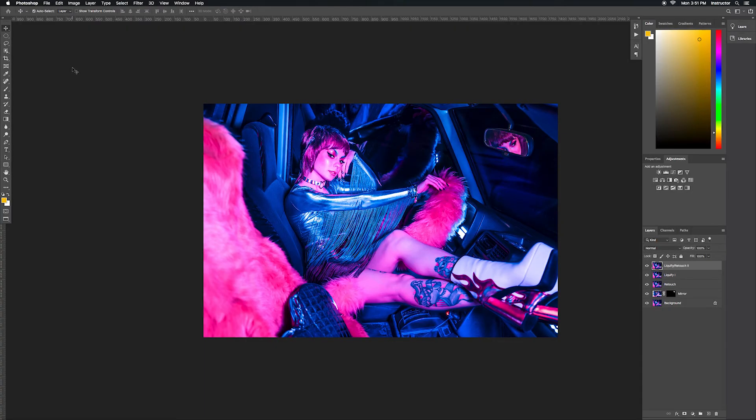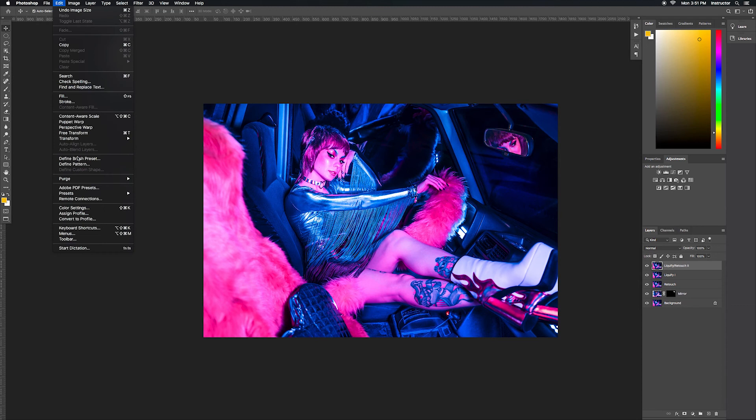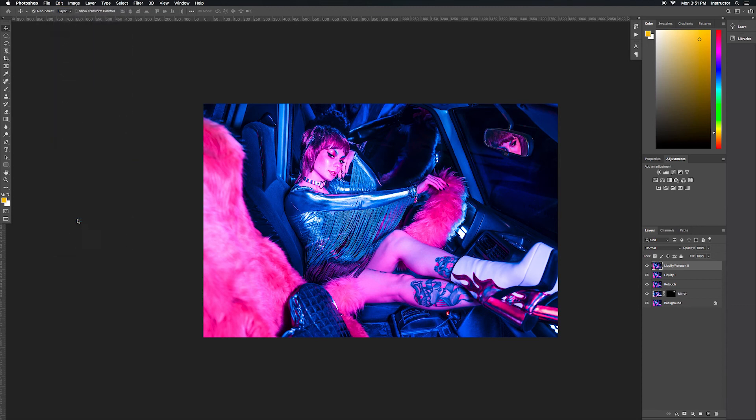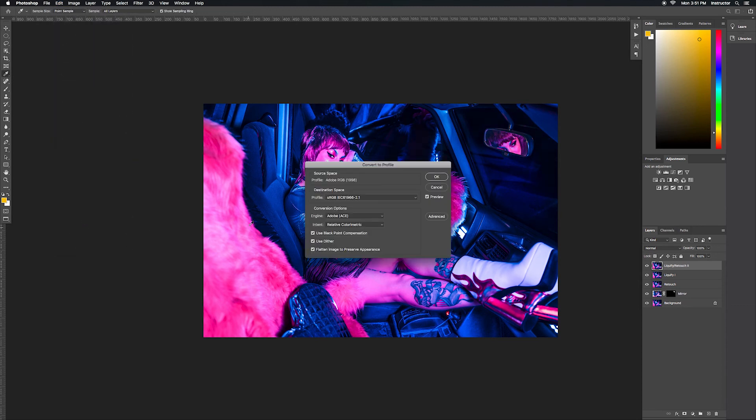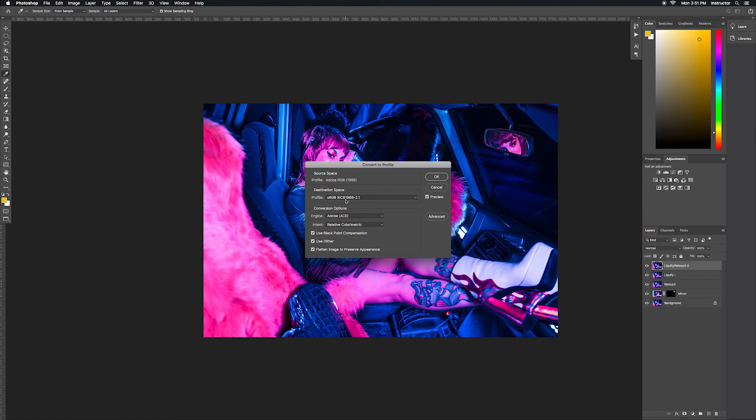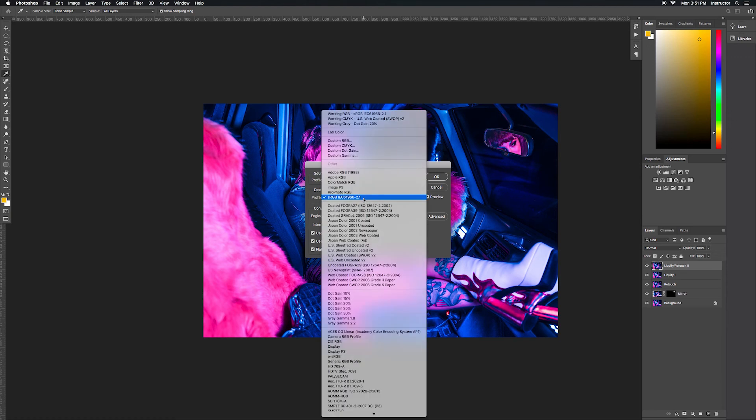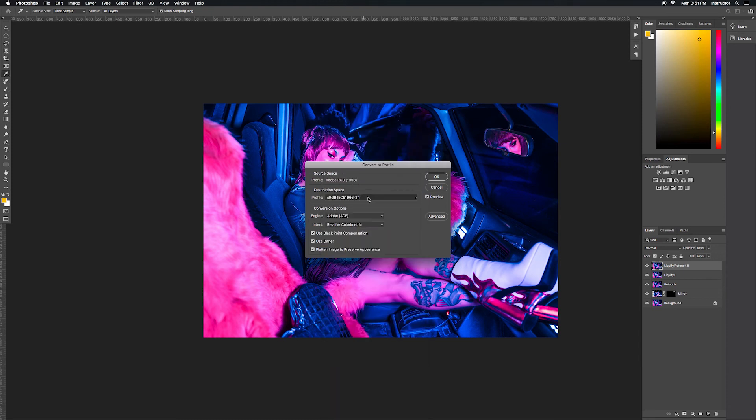Now we're going to convert the profile. This is important so that your image looks best on all browsers. We're going to go to Edit, Convert to Profile, and you can see here that my source profile is Adobe RGB 1998 and we want to change it to sRGB. You're going to select sRGB in the menu here and there's a lot of different options but you can find it down here under Adobe RGB. Now when you click OK it's not going to look any different, but this prevents it from looking different once you see it on the internet and on different browsers.